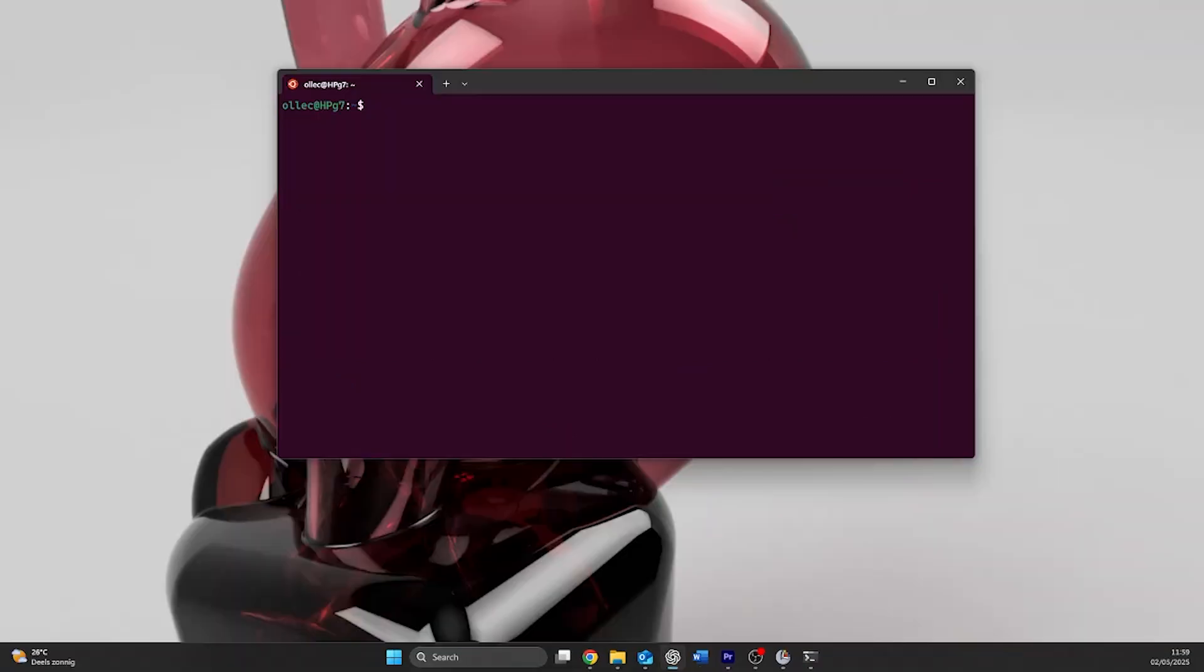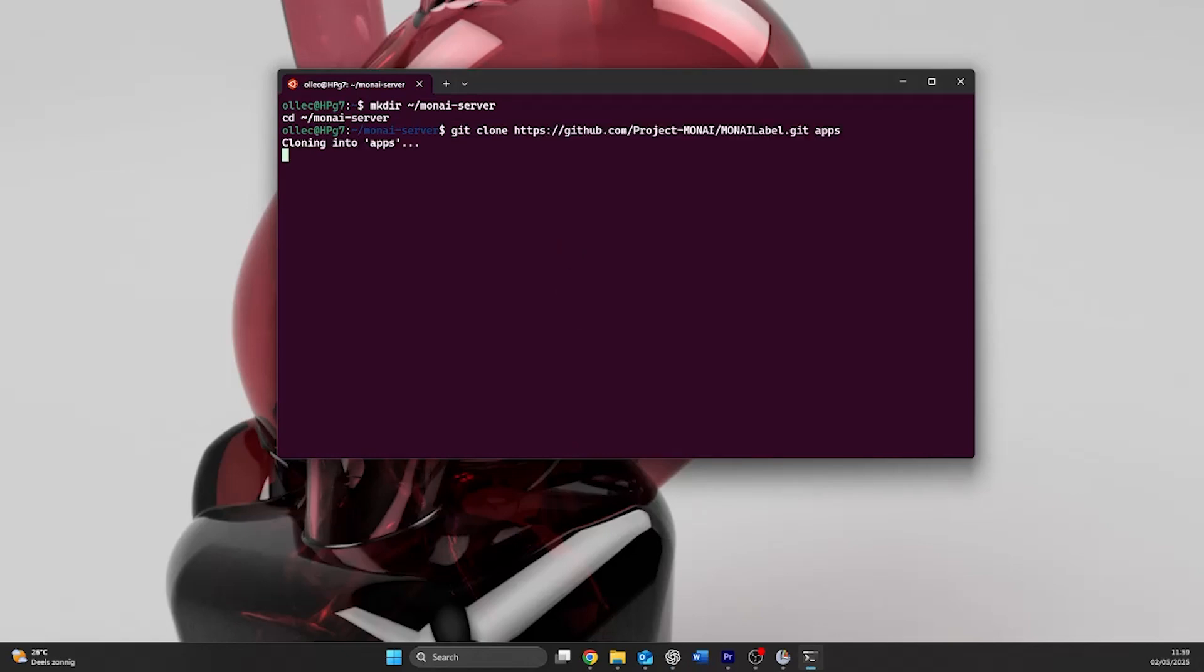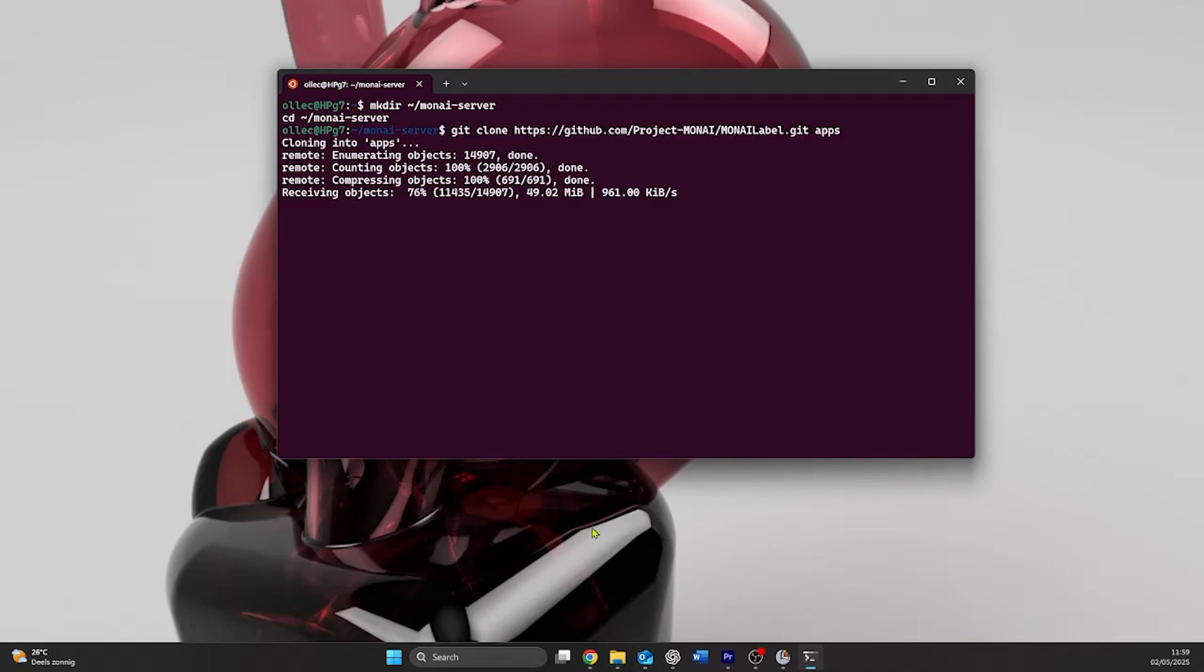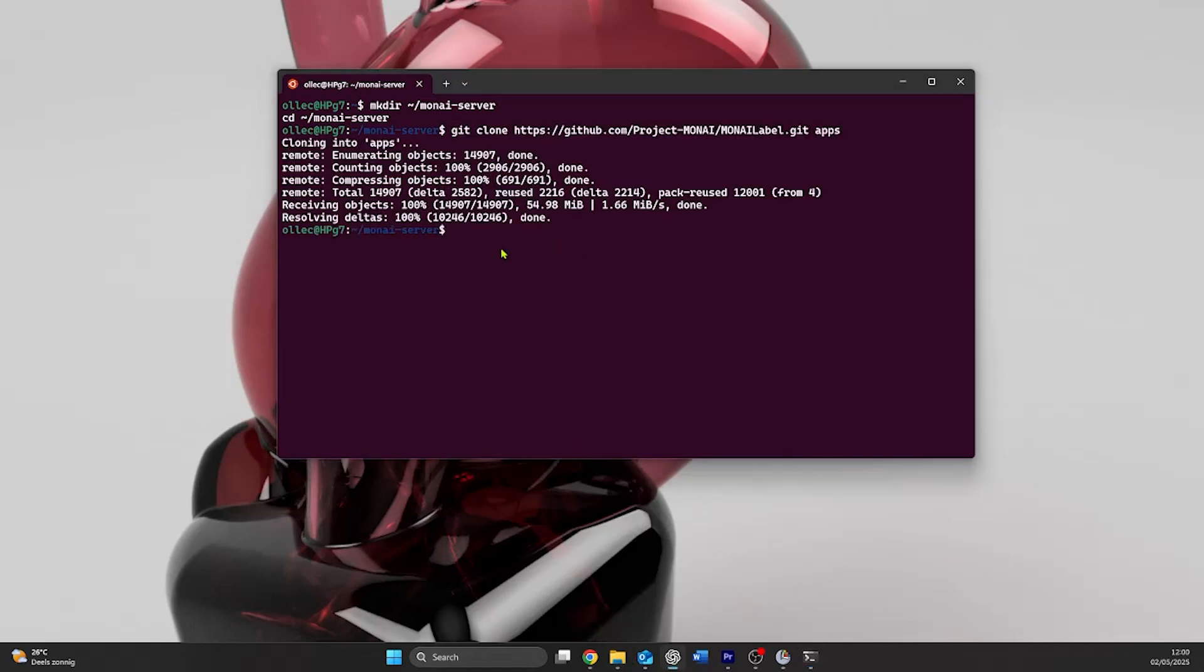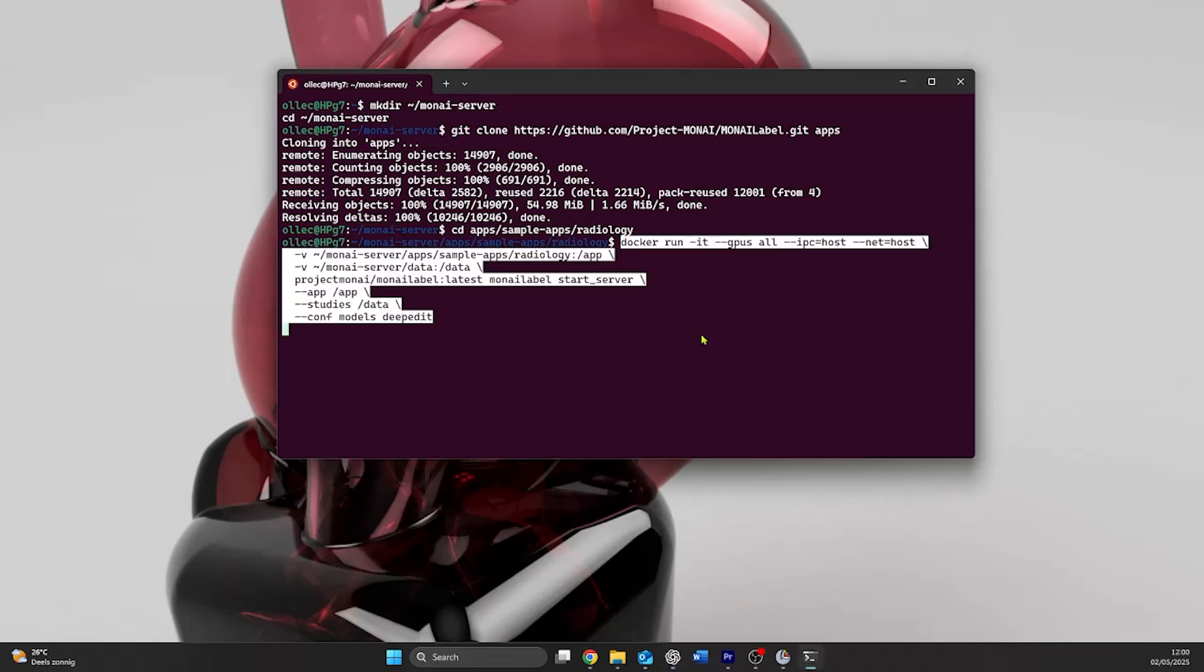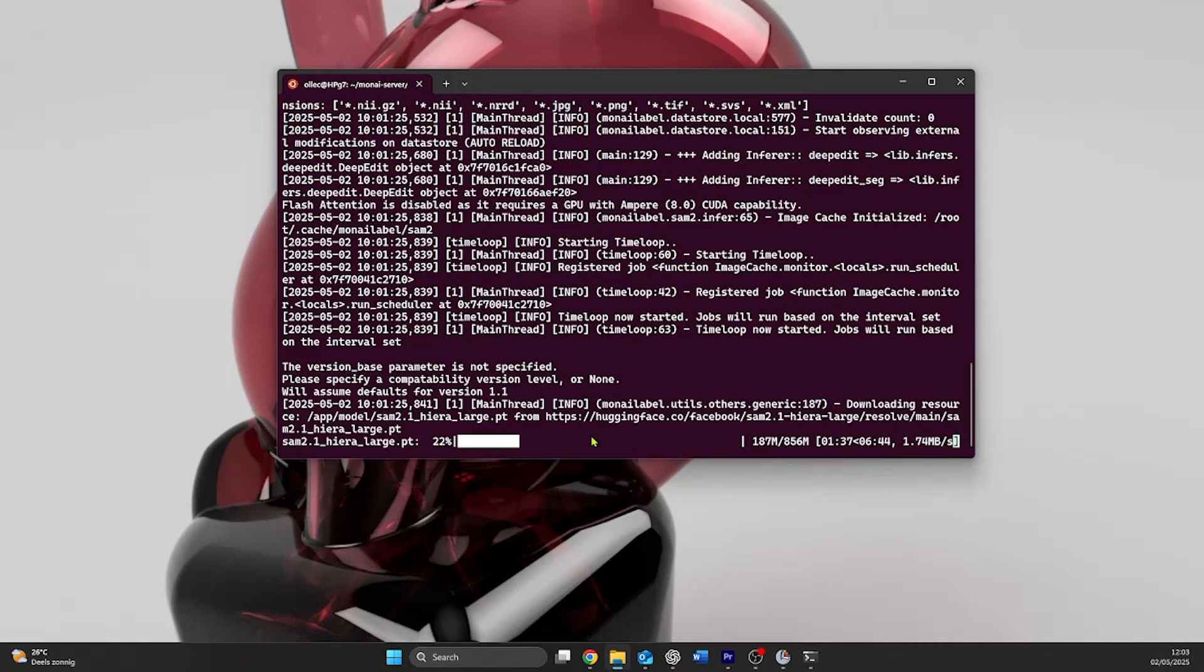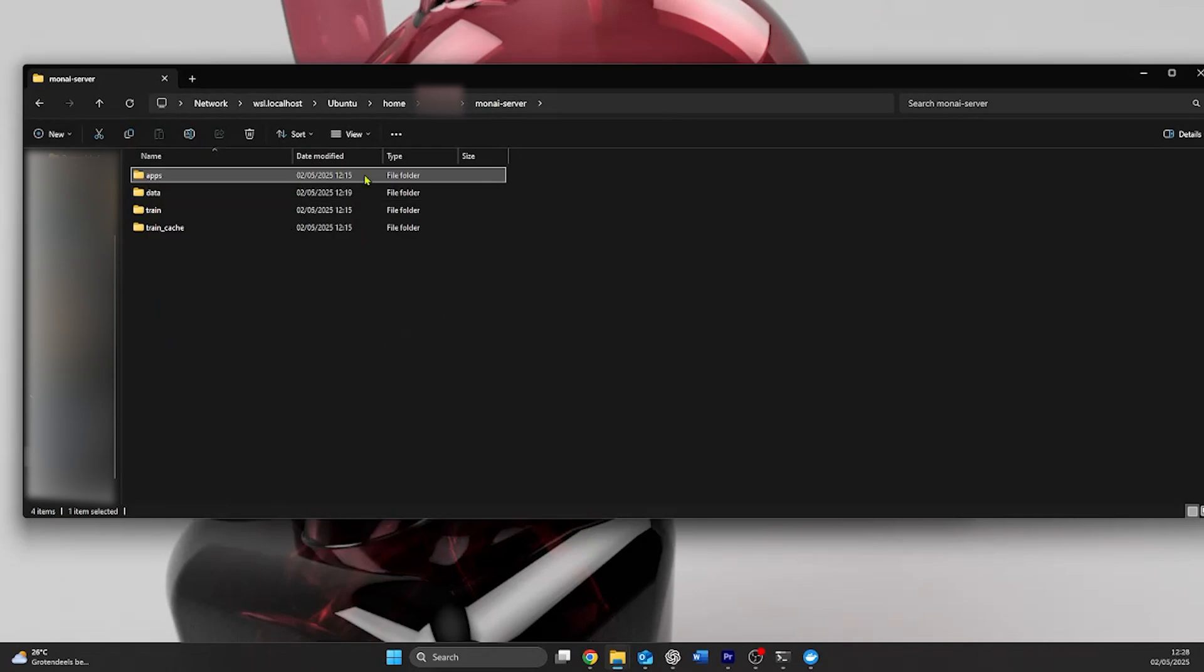Next, we have to download the apps that we will use to train our model from GitHub. We first make a working directory, we set our working directory, and we then put in the code to clone the apps from GitHub to our working folder. After that, we set our working directory to the folder where we can find the app that we will use. This will be the segmentation app in the radiology folder. A quick test run will show that we can now run our server with the correct app. Press Ctrl-C to close the server at the end.